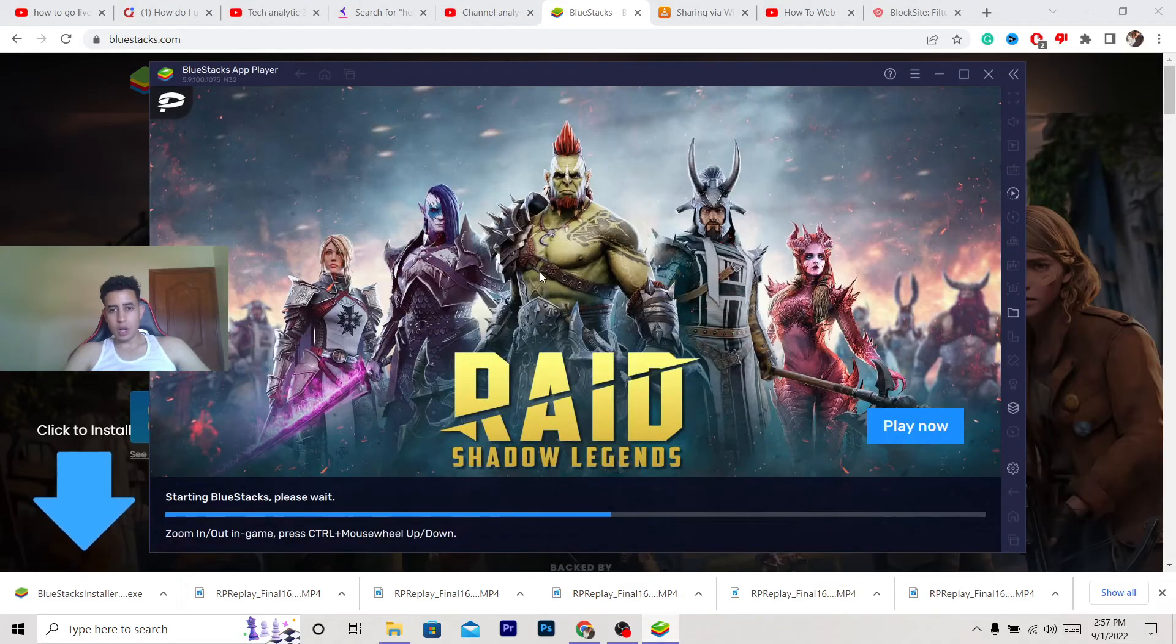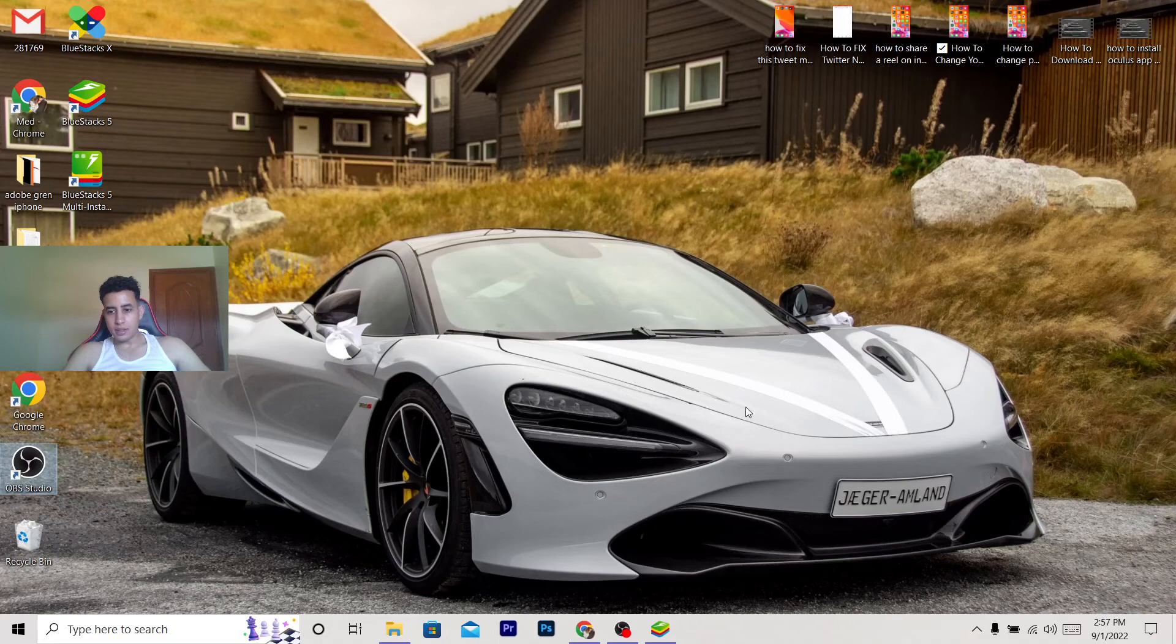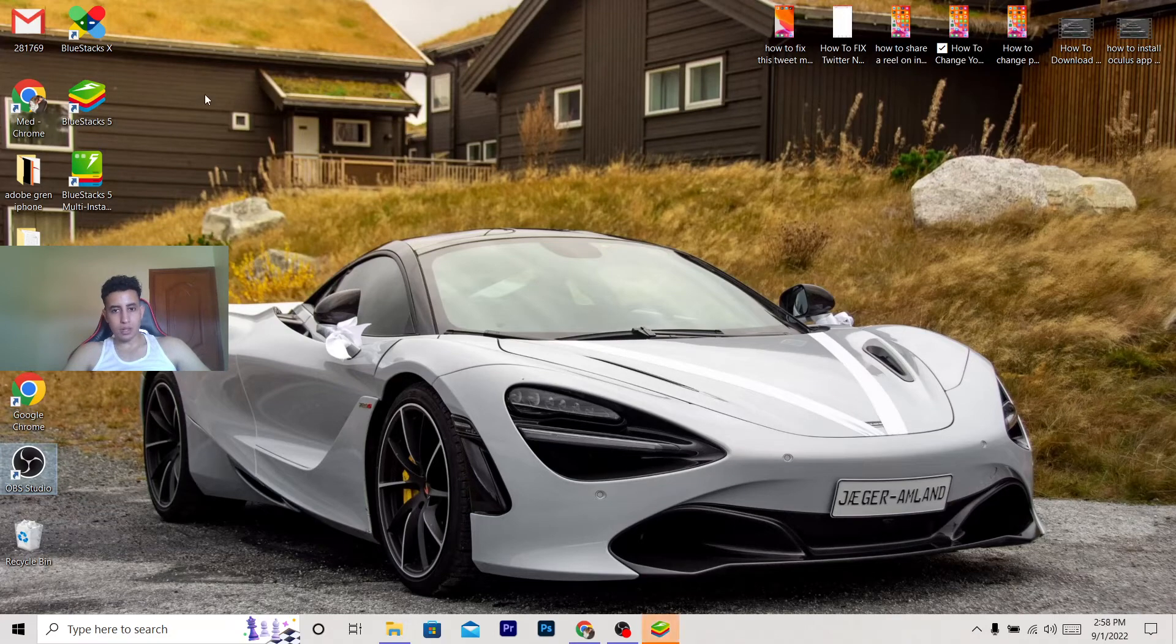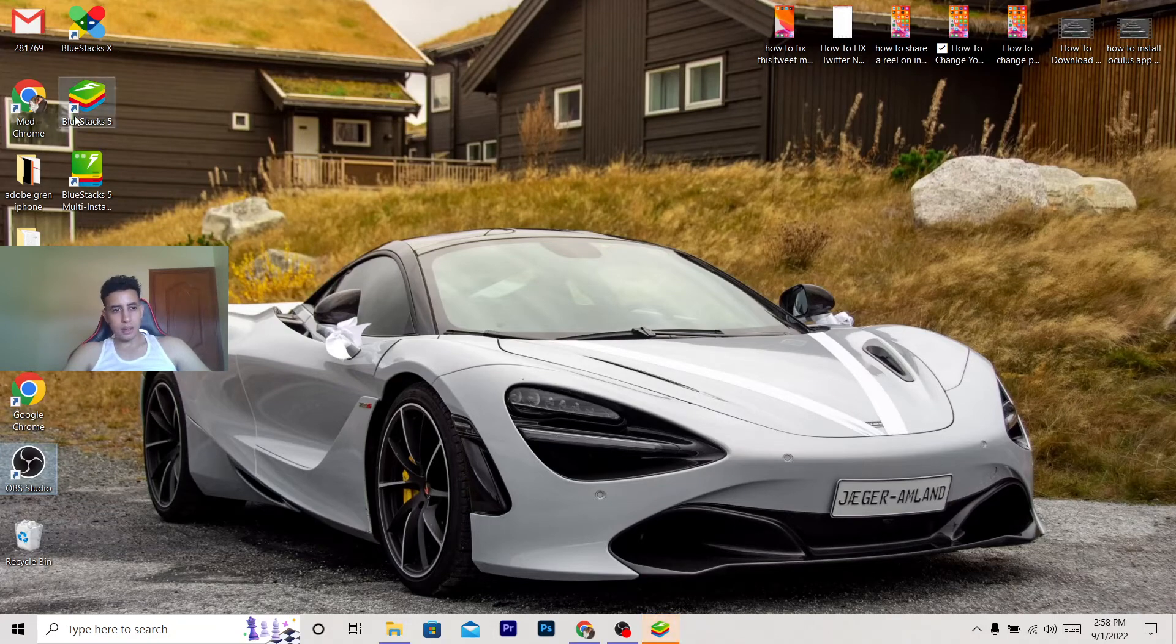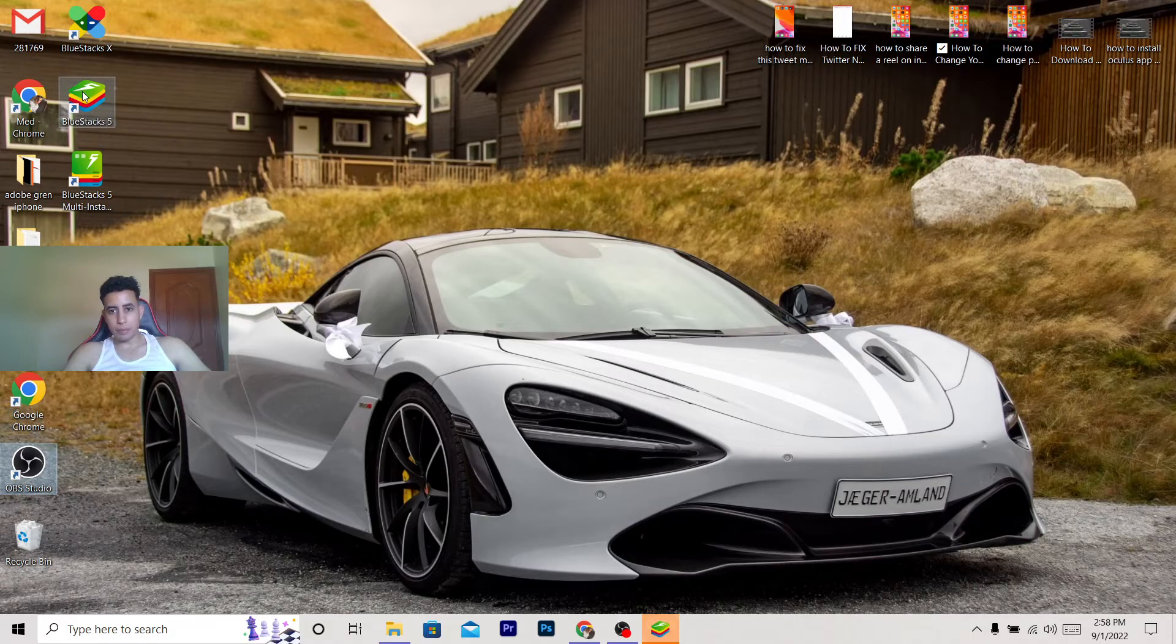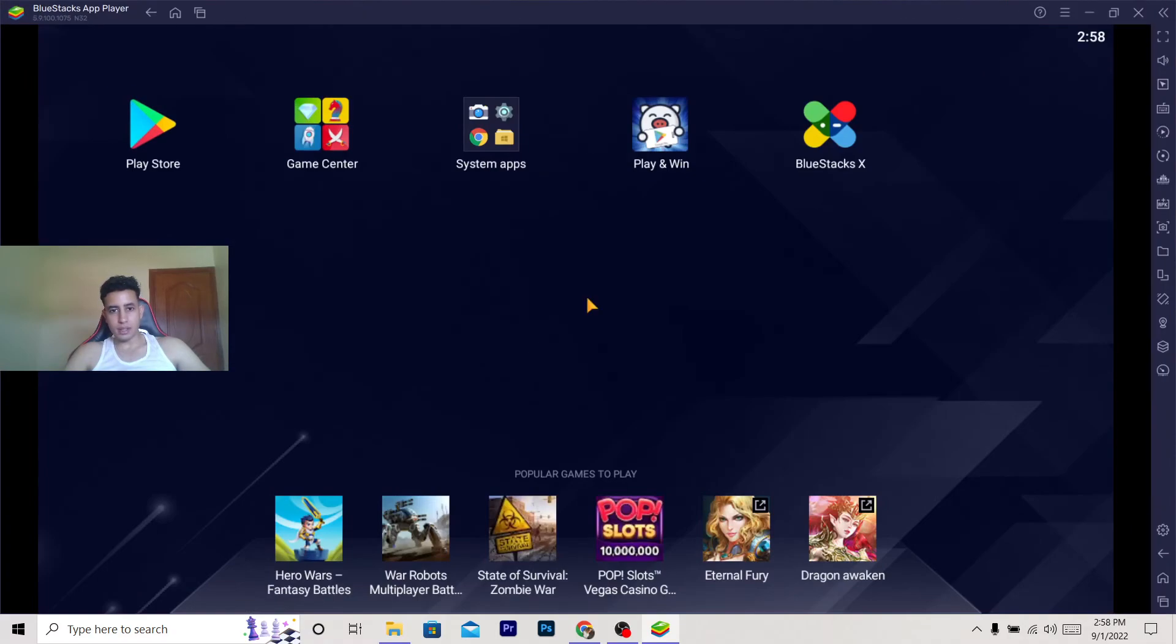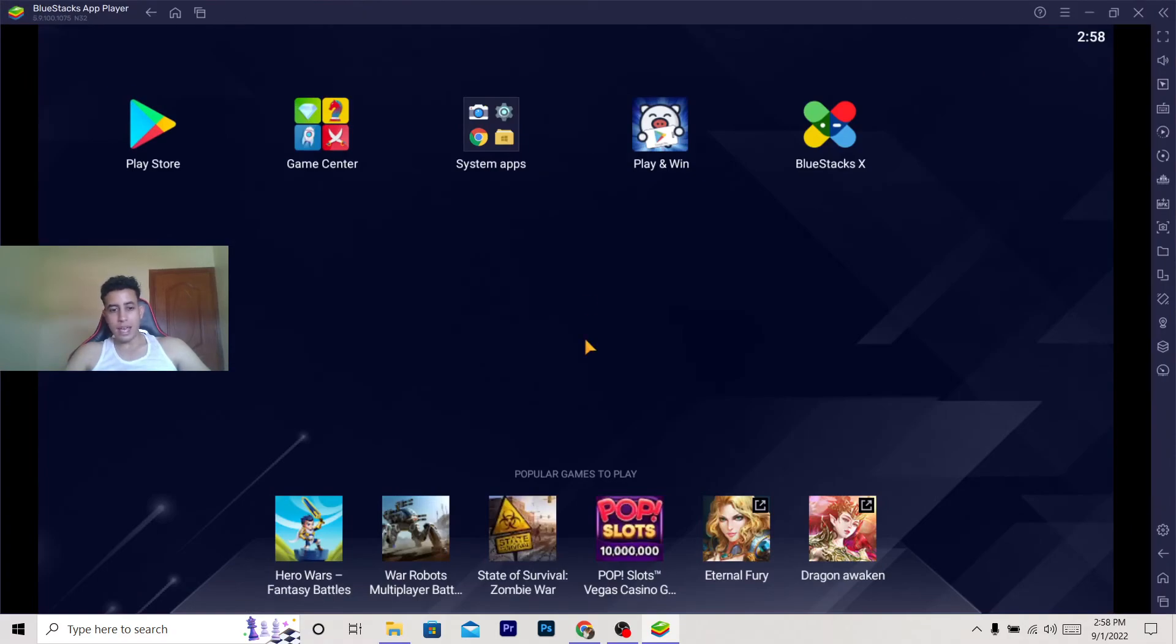This is how the program looks and this is the icon of the program on your screen. Make sure you click on BlueStacks 5 - that's the icon of the program. As you can see here, this is BlueStacks.